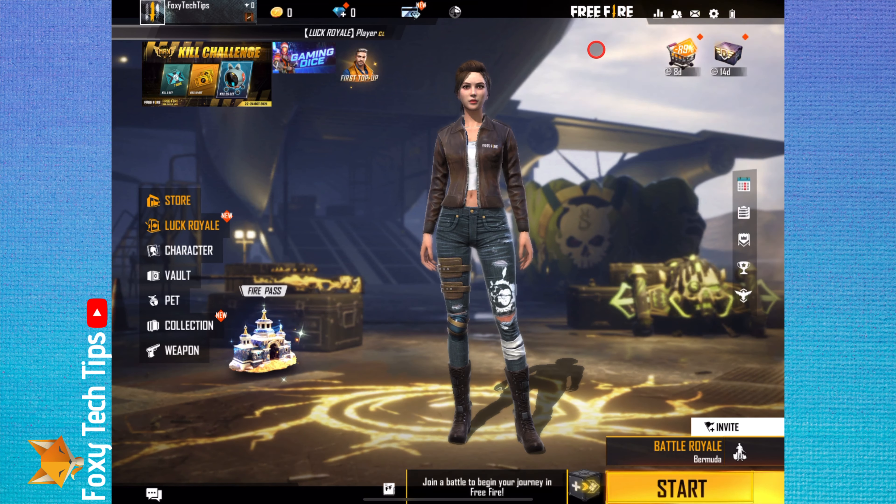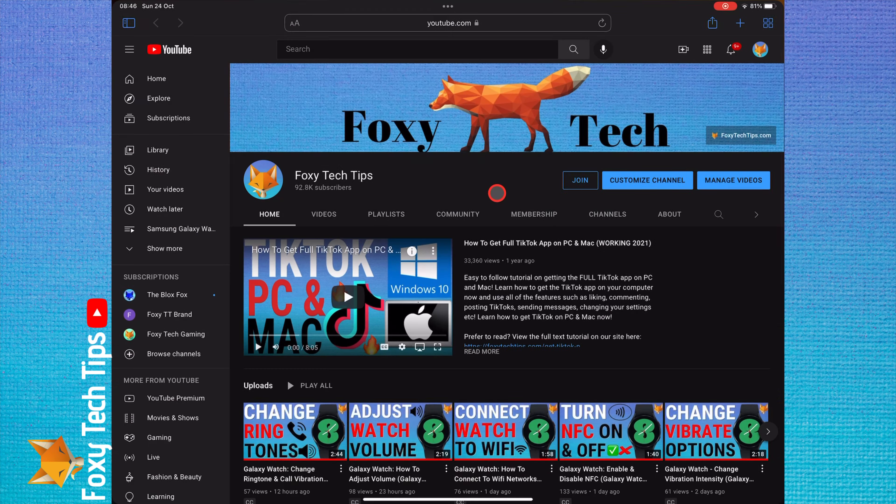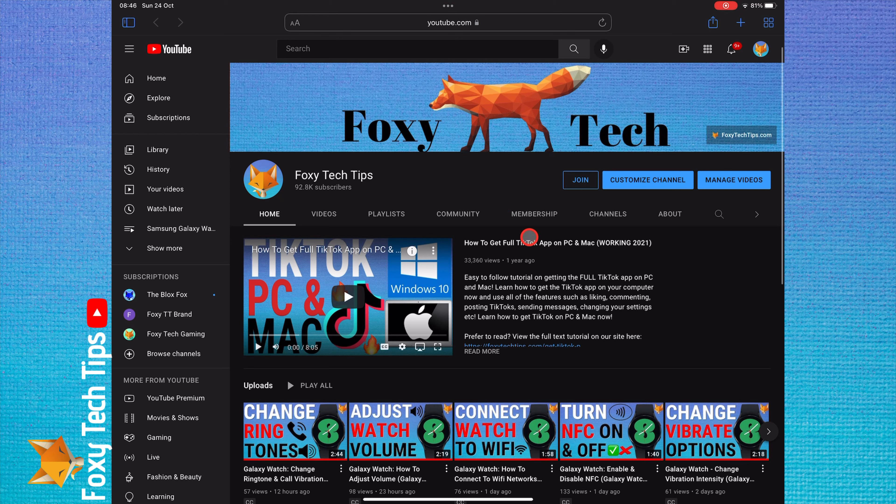And that draws an end to this tutorial. Please like the video if you found it helpful and subscribe to Foxy Tech Tips for more Garena Free Fire tips and tricks.